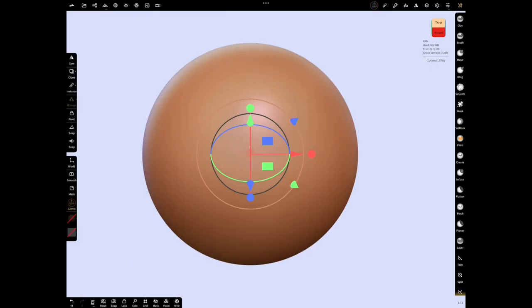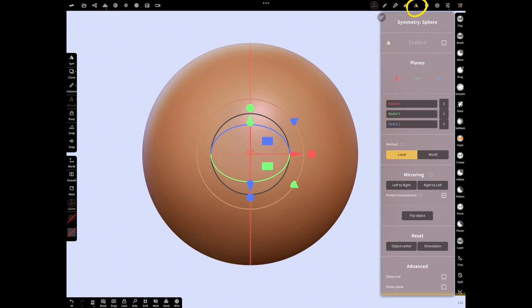Open symmetry menu and enable symmetry. Give value 8 to radial Y.